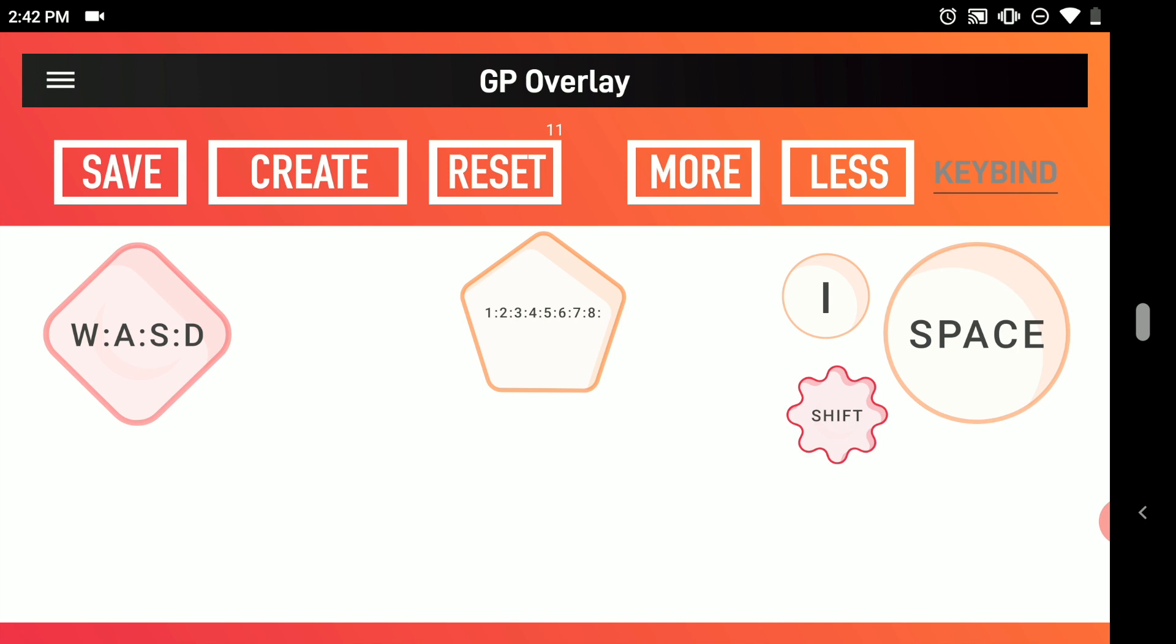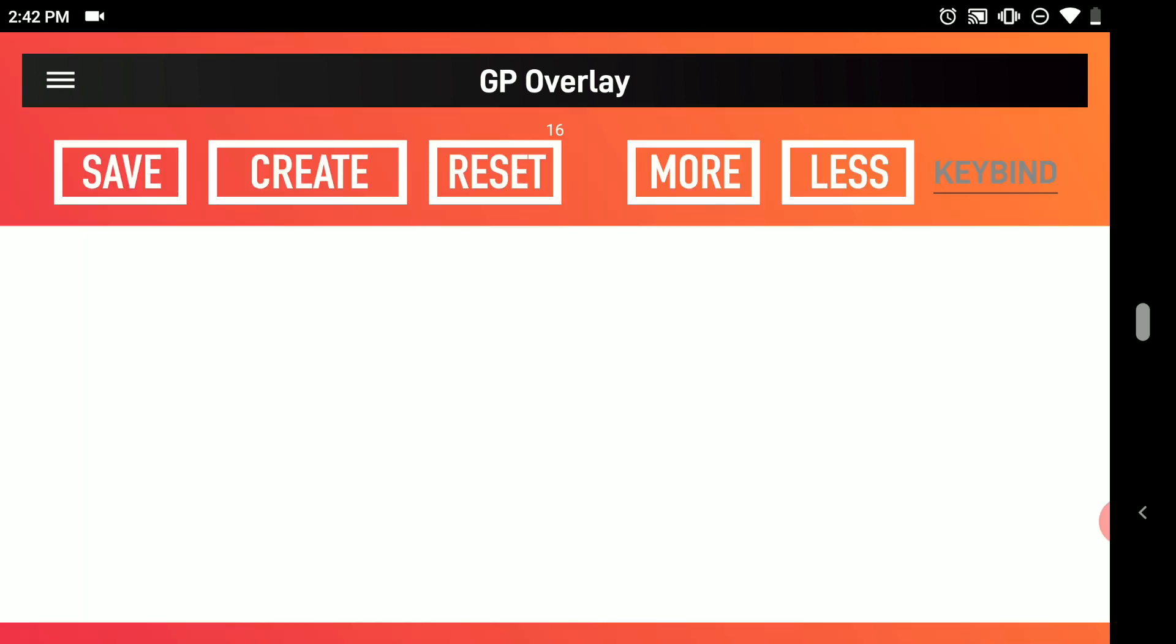As you can see here, I have a very quick and easy overlay or gamepad for Minecraft. I'm going to show you how to make this so I'm going to click reset so we can make it together.